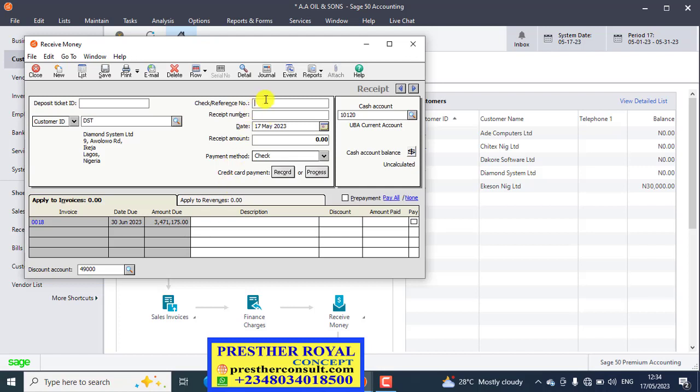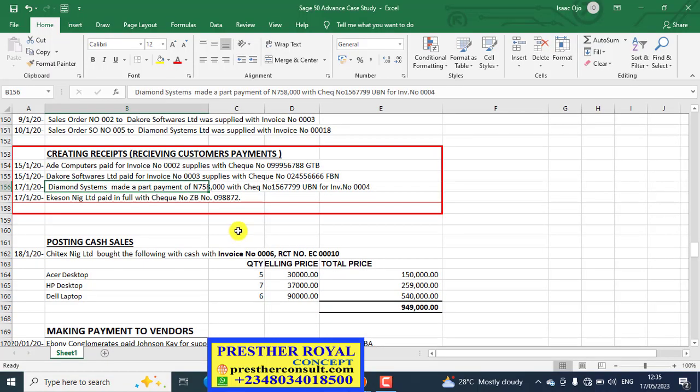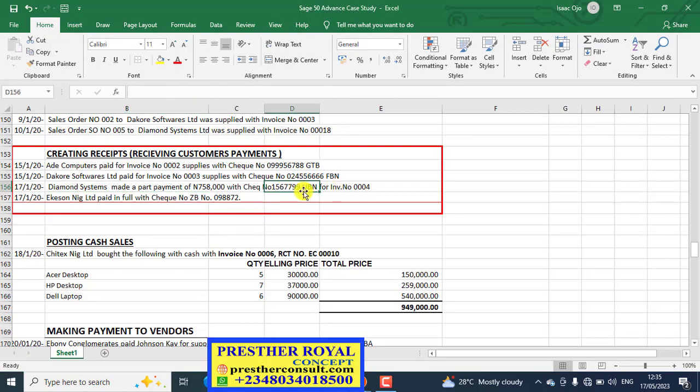Okay. So let's begin. Check number. Look at the first box here. Check slash reference number. Do we have it? Yes. This is the check slash reference number. So what we do now is UBN. That is in Nigeria. That should be Union Bank of Nigeria. So 1567799.